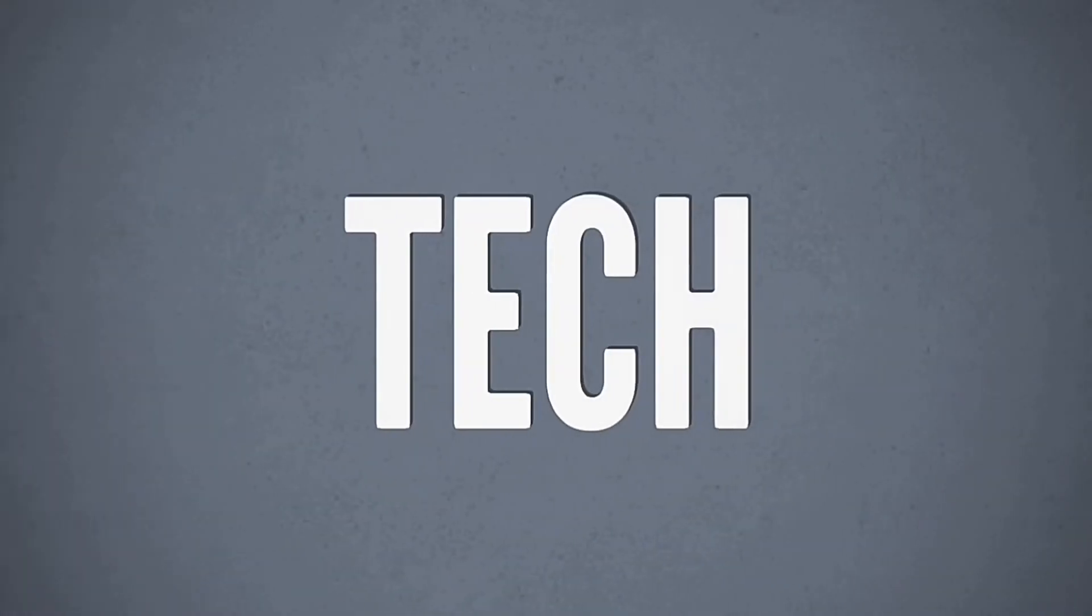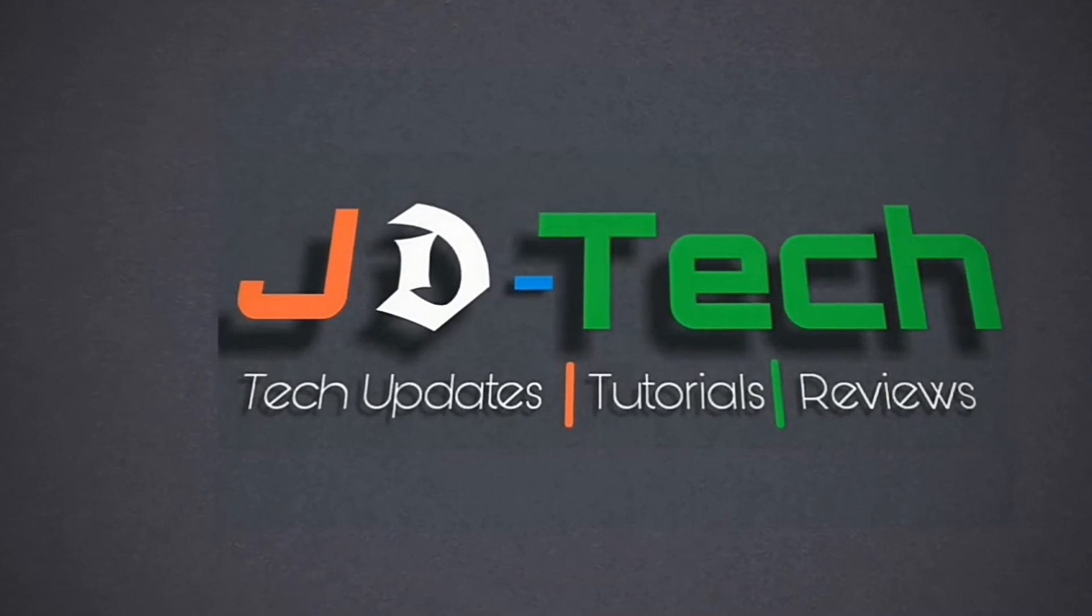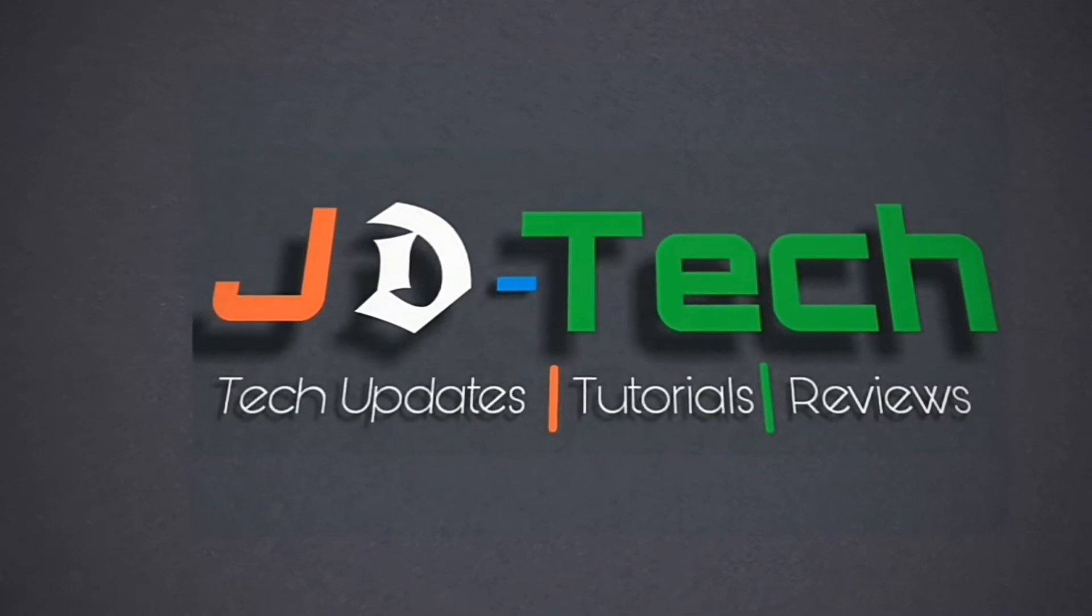What's up guys, this is Jalal Lin from JD Tech and today we are starting with a new series of video editing tutorial with a smartphone using KineMaster app.